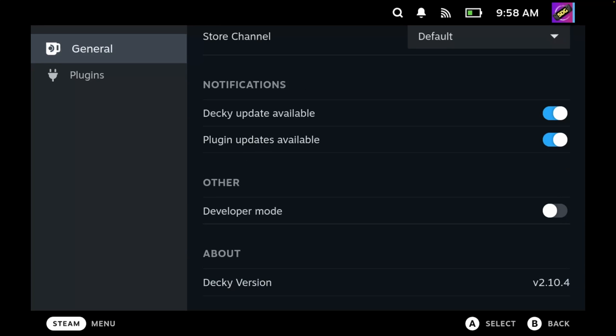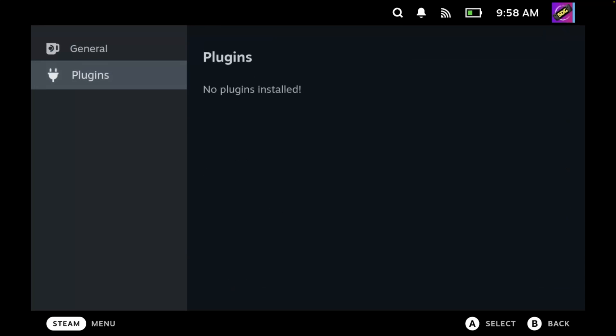Over on the left, you'll see there is another category called plugins. If we go here, you'll see we have no plugins installed, but once you start installing plugins they will appear here. And then you can update them individually or uninstall them from here. So let's back out.